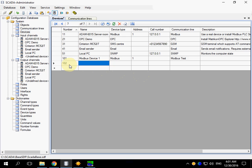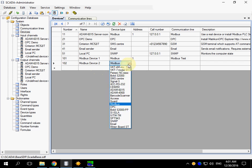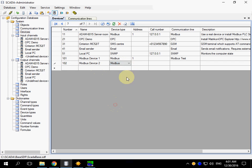And device 102. Modbus device 2. Modbus device type. The devices on the same communication line have to use different addresses.